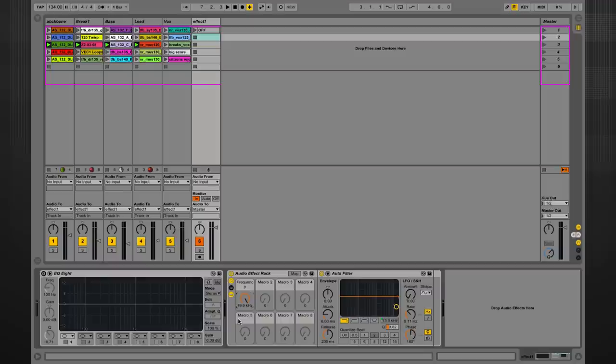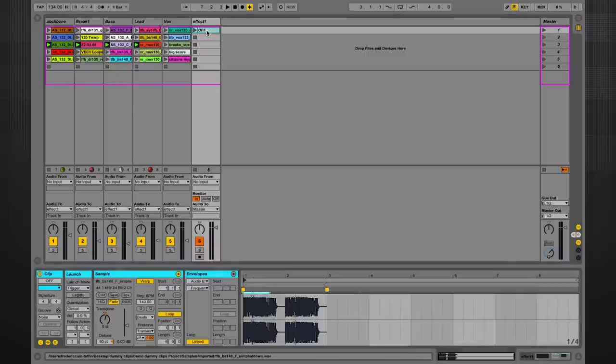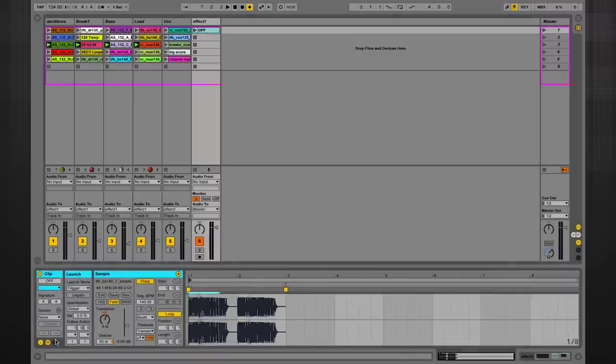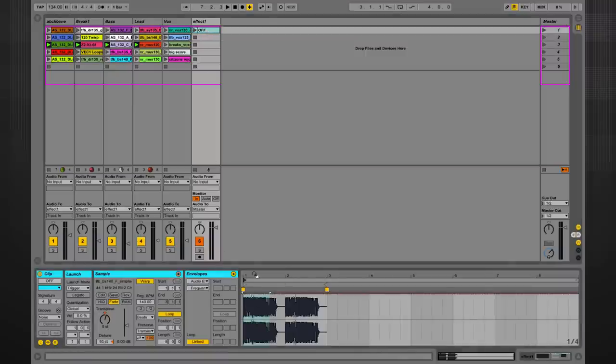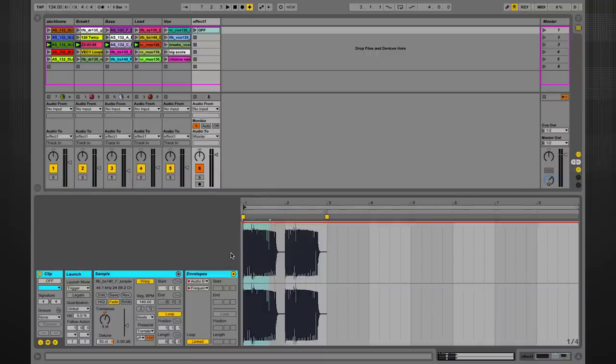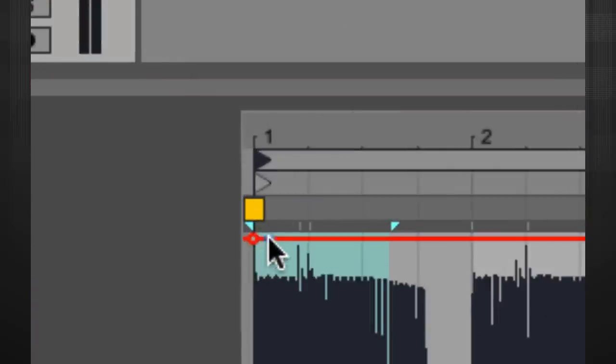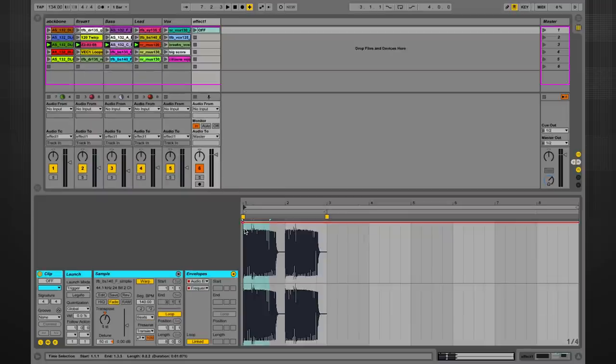It's now time to write an automation for the macro. First of all, I'm going to jump to the off clip and ensure that the envelope for that macro is actually set to full, like so. I'm also going to write a little node here so that every time this clip is triggered, the macro resets itself to its full position.